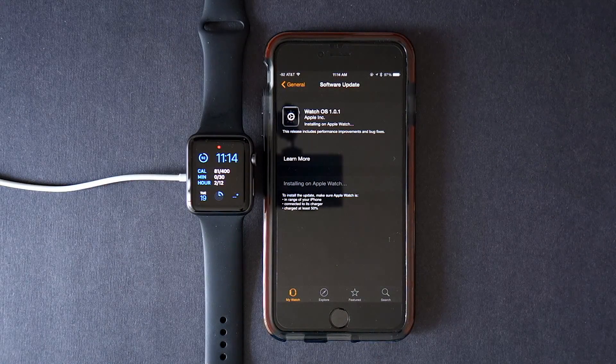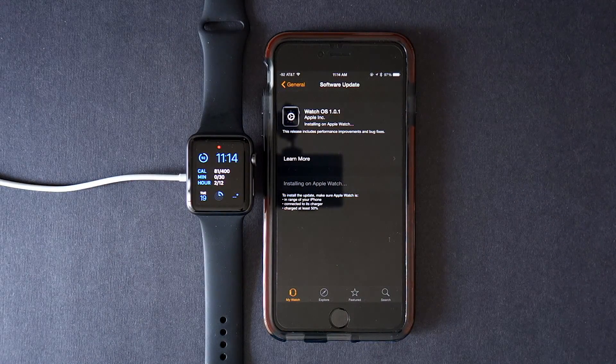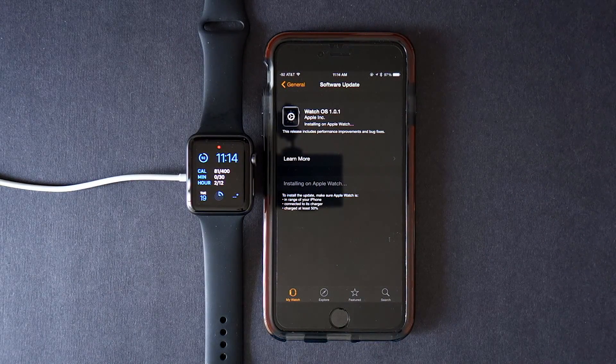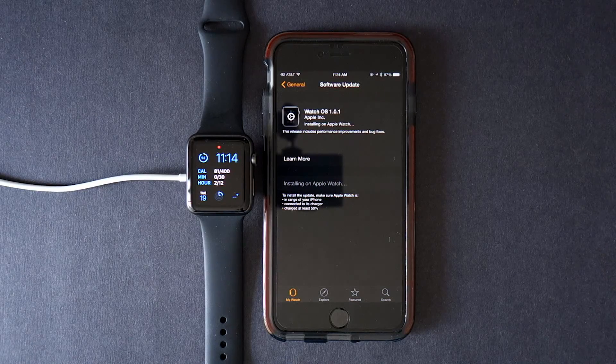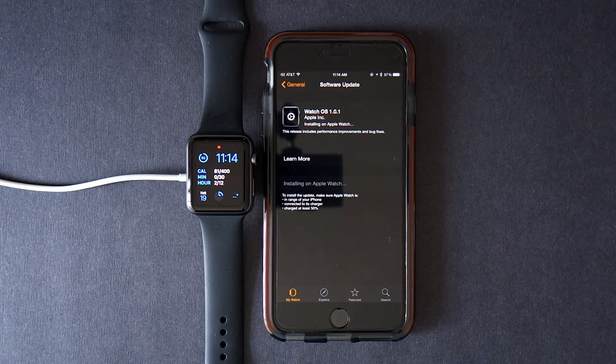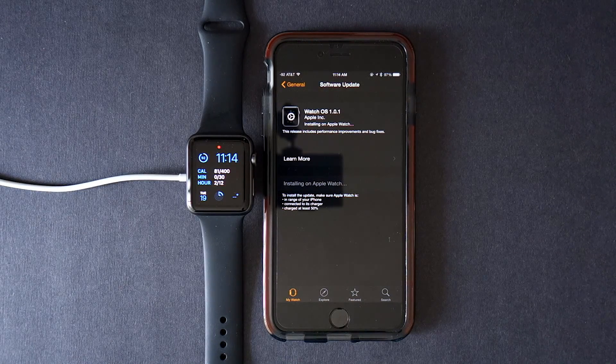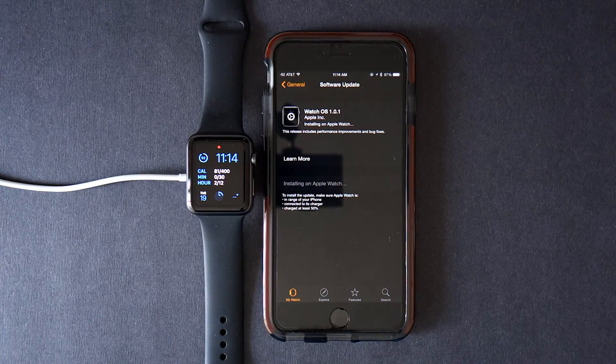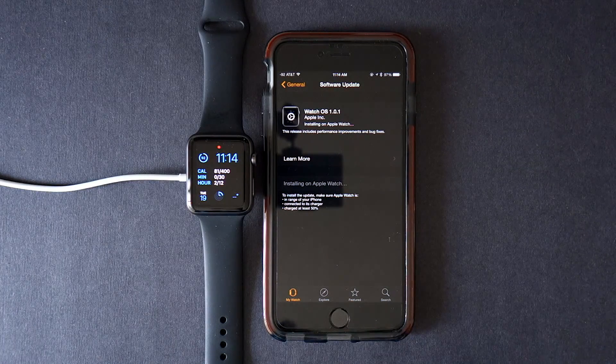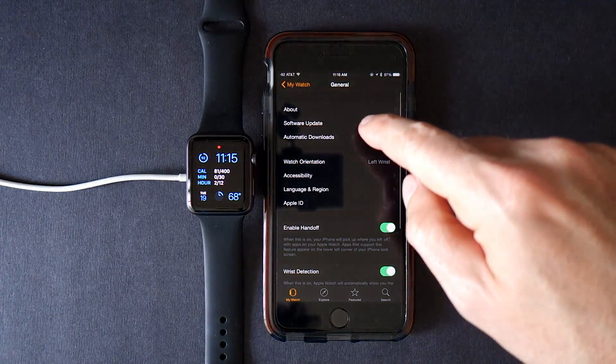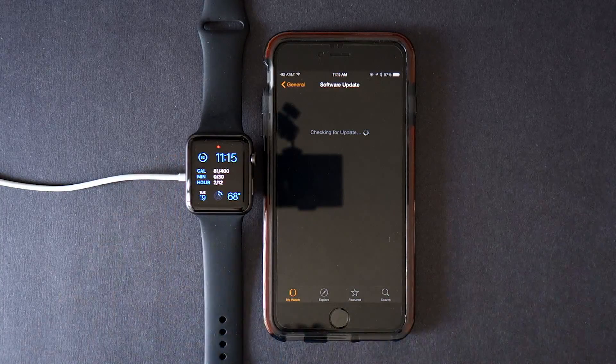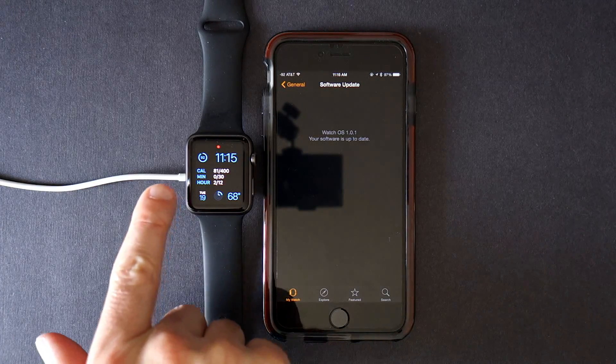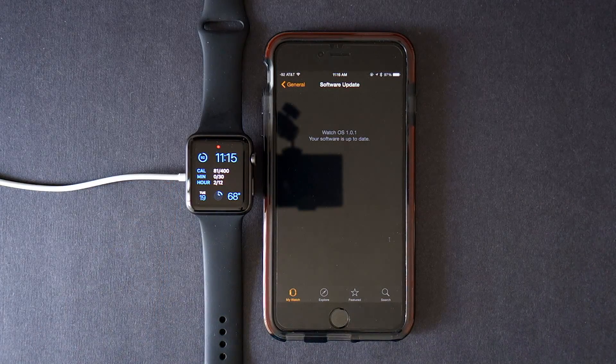Alright, after probably 13 minutes of installation for this 51.6MB file our watch is up to date. And we lost 8% battery even though it was connected to charge.